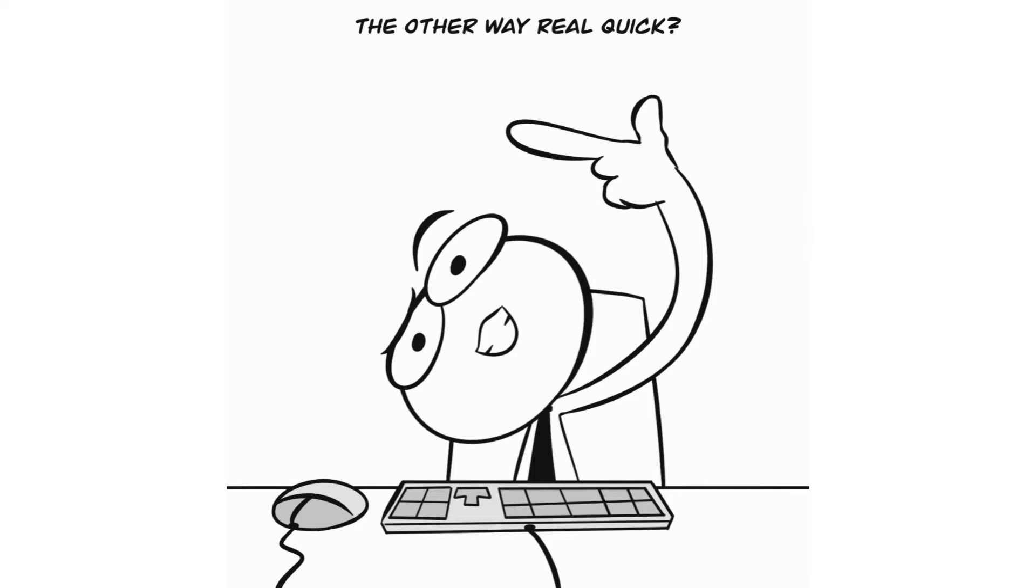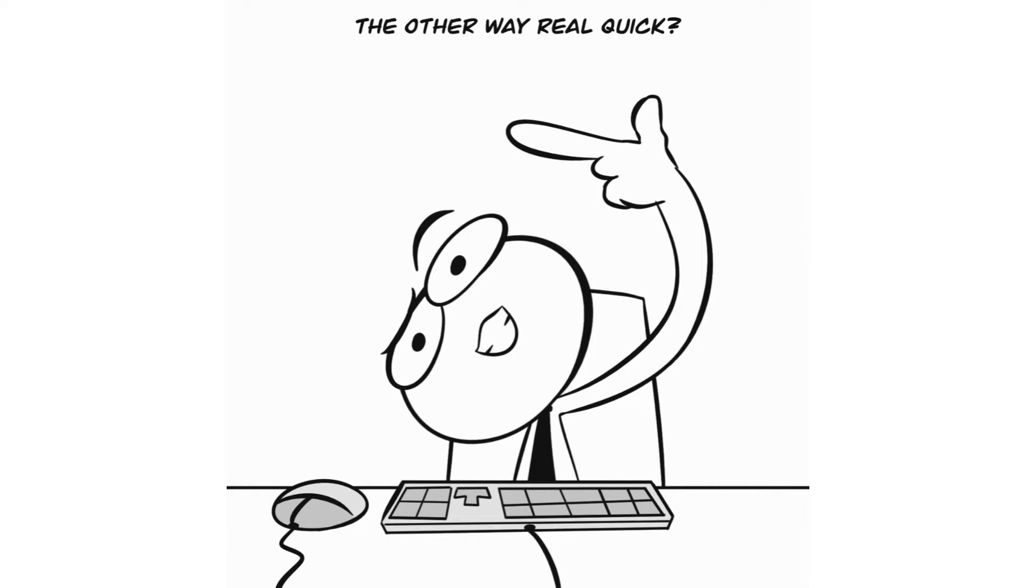Hey bro, can you just turn your head the other way real quick? I don't know what you're talking about.